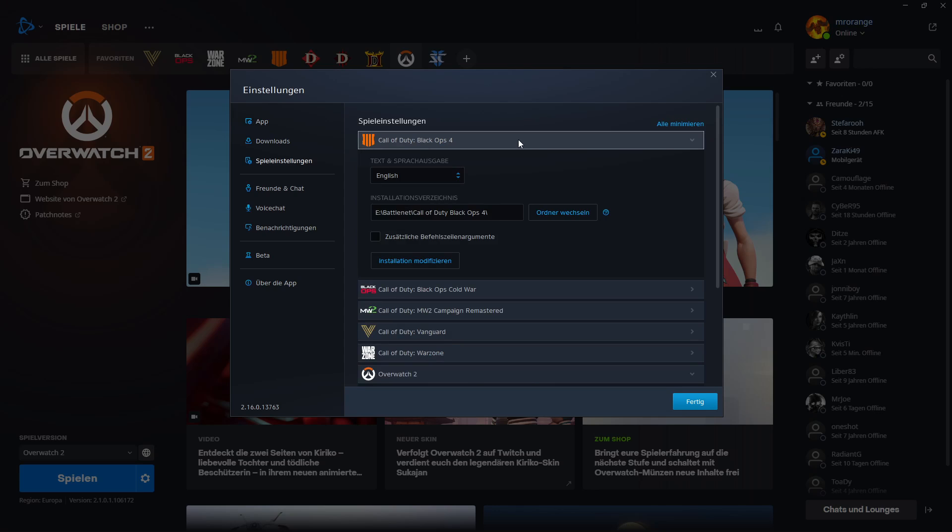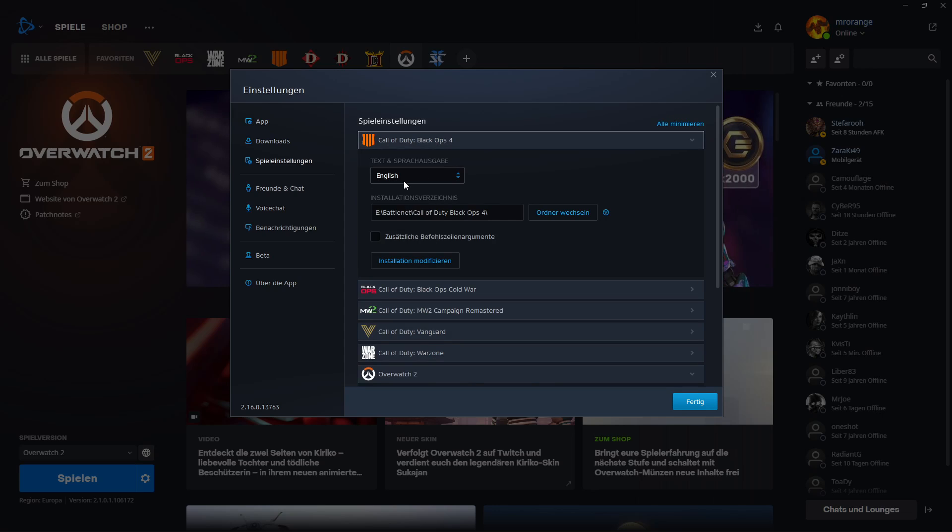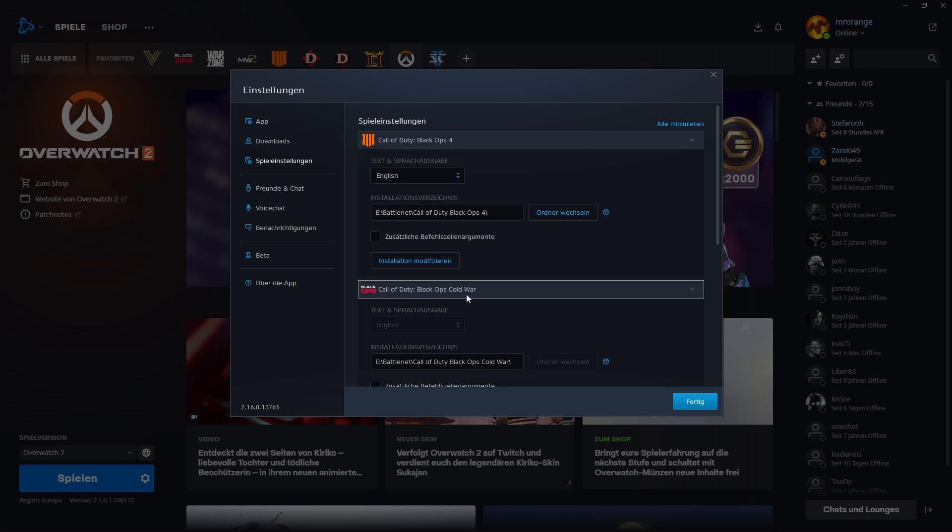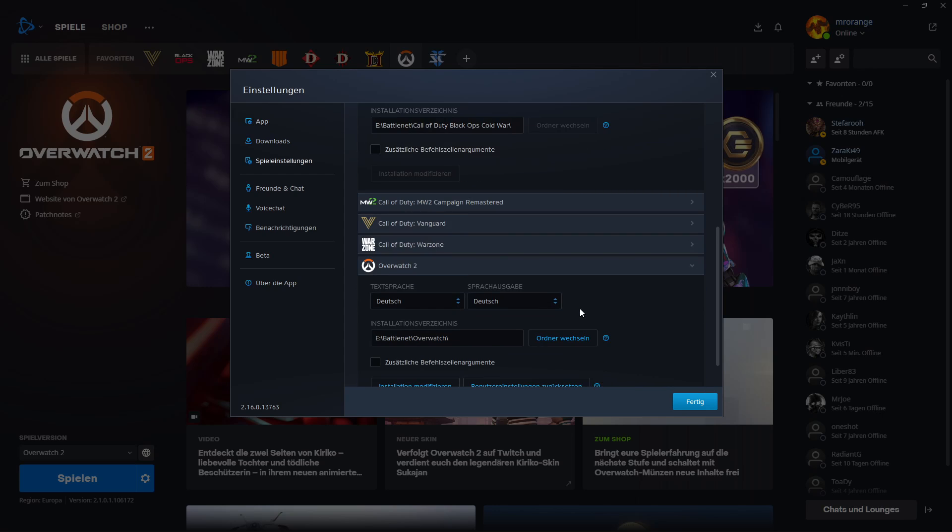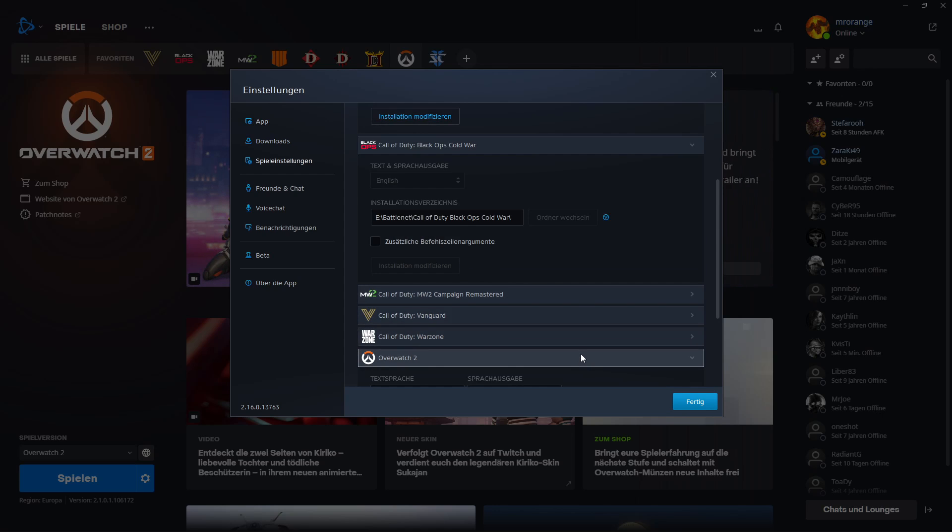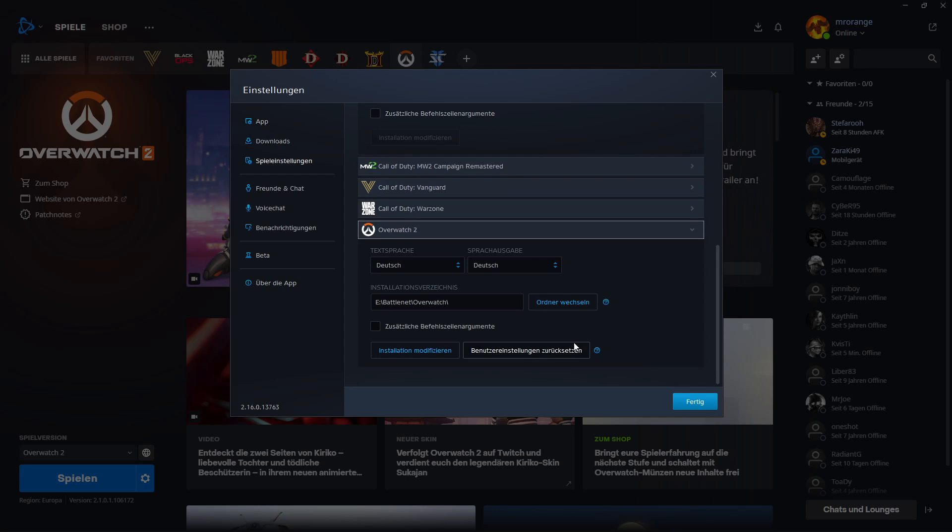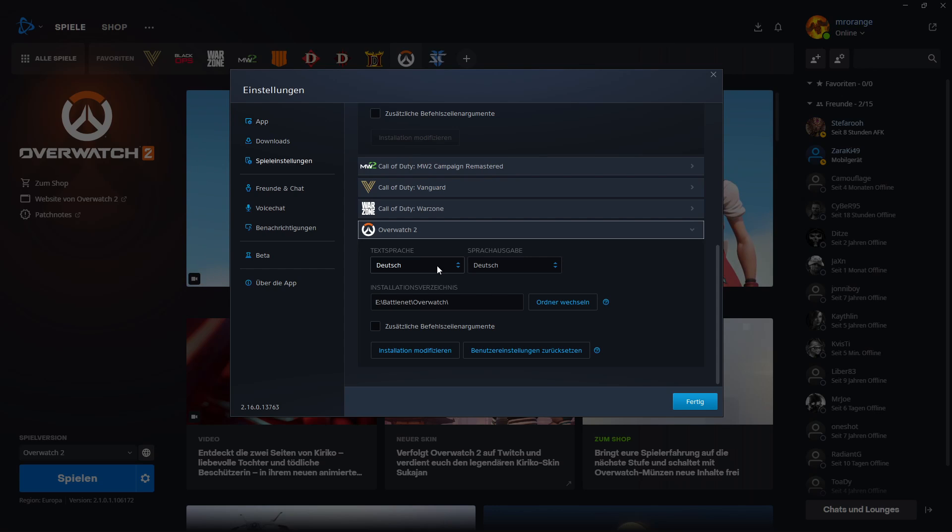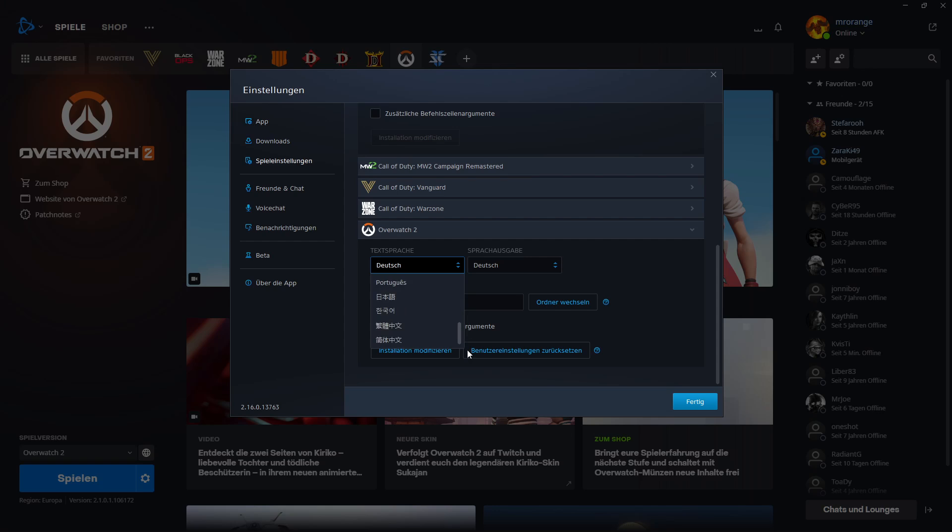For example, if I look now that I have for Call of Duty Black Ops 4, I have English or also for the other Call of Duty games, then I look at my Overwatch, I see that I'm here having actually now German. So the Battle.net was choosing German by itself and here you can change then the different languages.